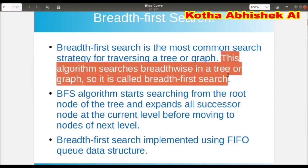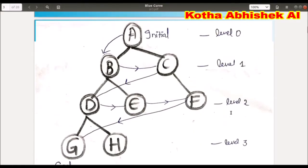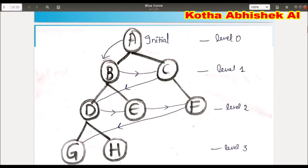We perform this algorithm breadthwise — it means width. Let's take a look at this example. First, we traverse B and then C. Why width? Instead of going to D, it will go to C. After going to C, it will come to D.